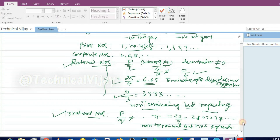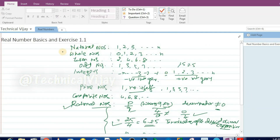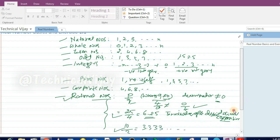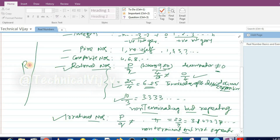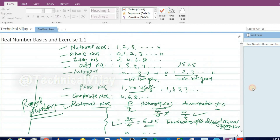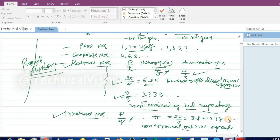All the numbers we have seen — natural numbers, whole numbers, even numbers, odd numbers, integers, prime numbers, composite numbers, rational numbers, and irrational numbers — are all called real numbers. Real numbers are the inclusion of all these numbers, the whole series.